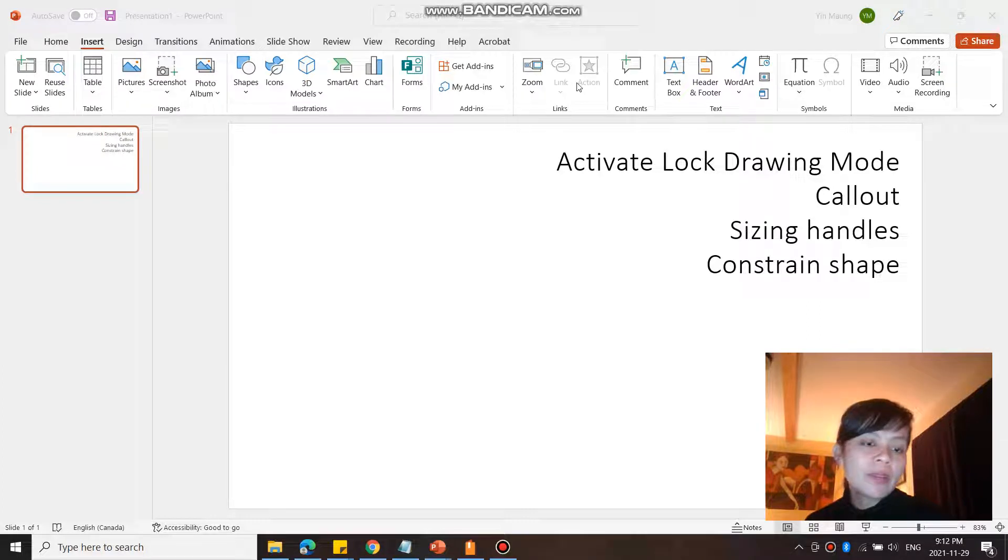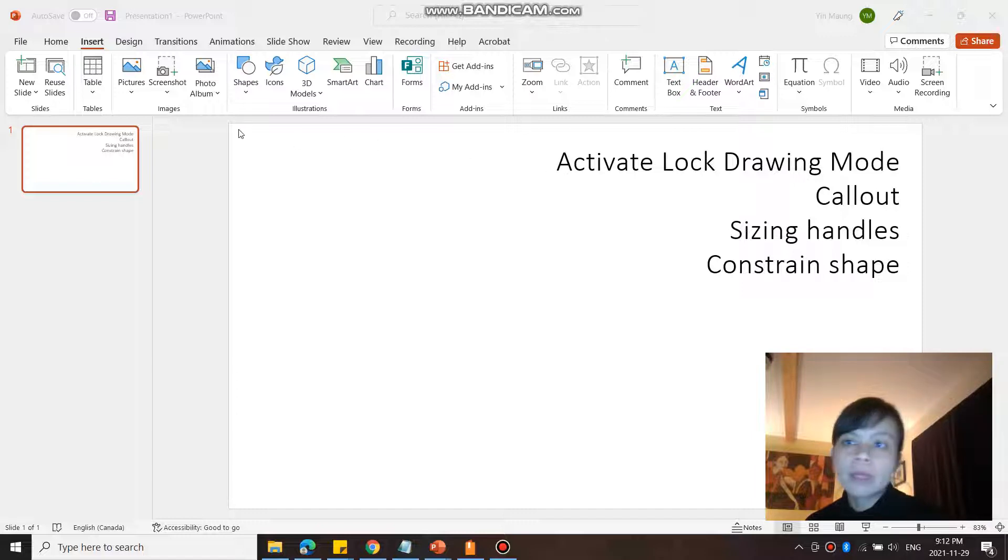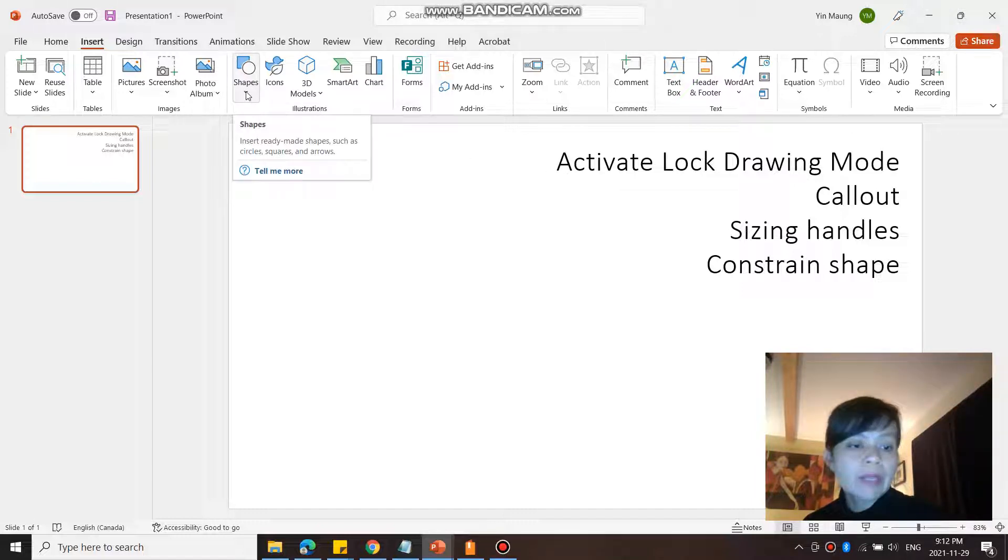So in this video we're going to take a look at a few things. First we're going to start with activating the lock drawing mode. Let's say you are creating a shape like we did in the previous video.